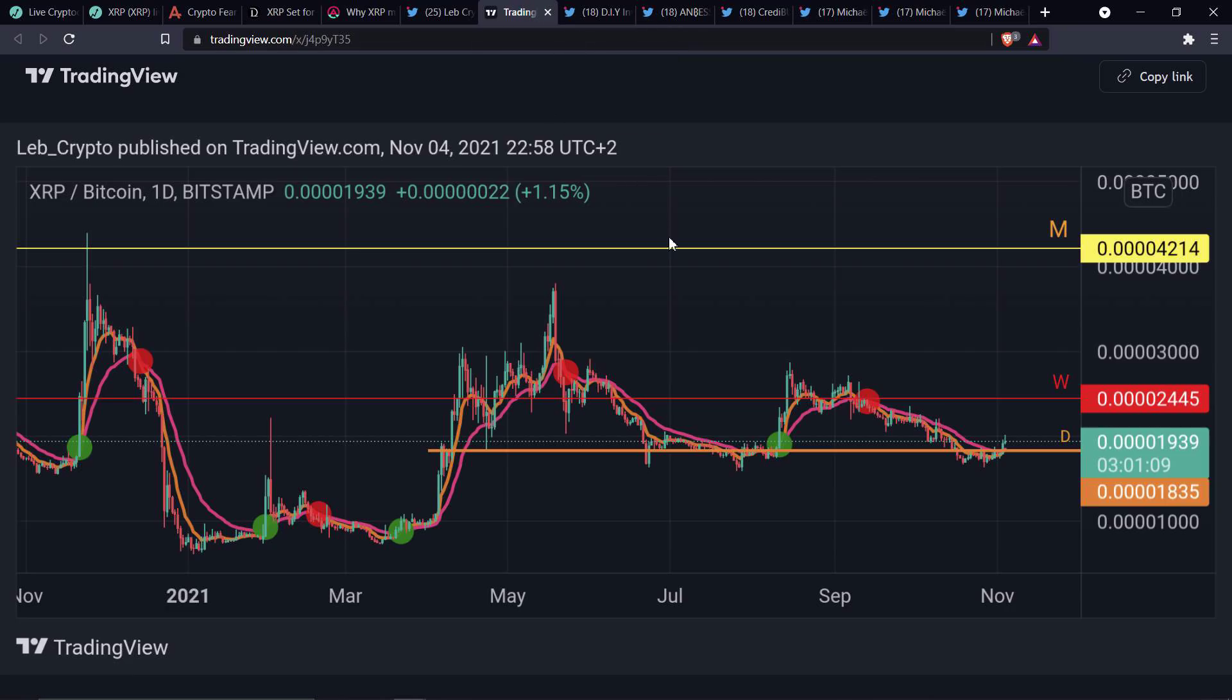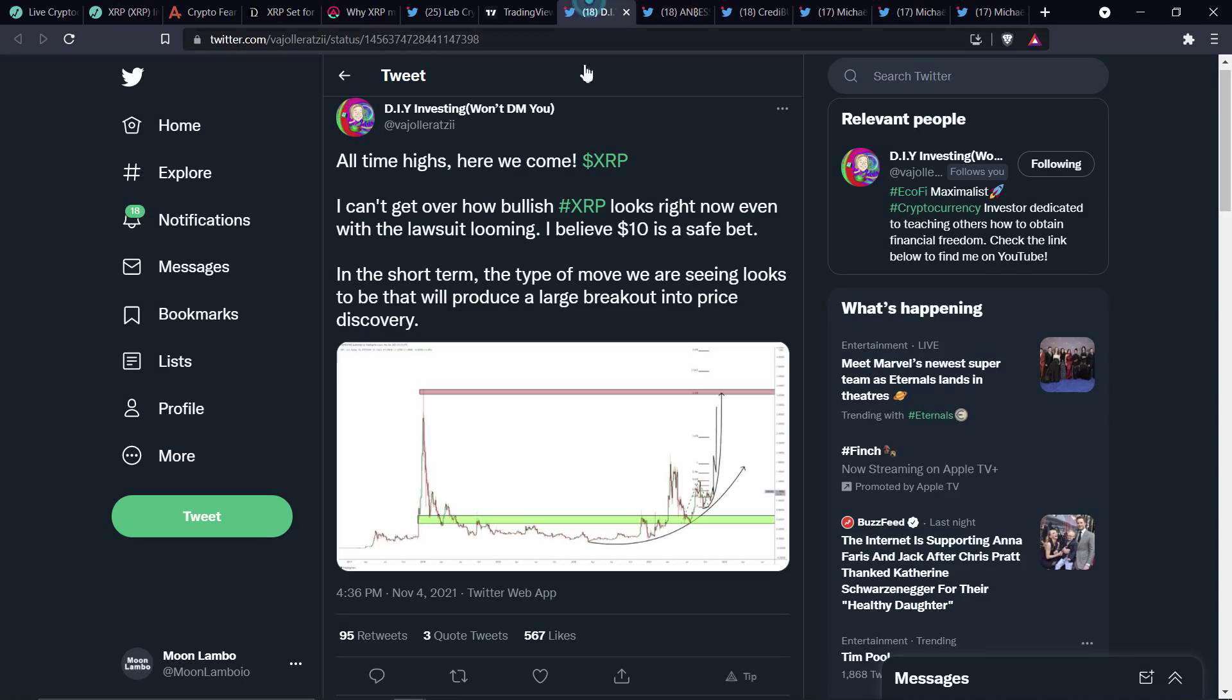Interesting. Oh, here's the chart that he shared, by the way. Just in case anybody's curious, I had that pulled up. You can feel free to take a look right there.